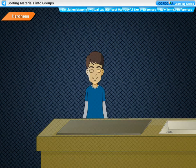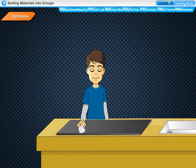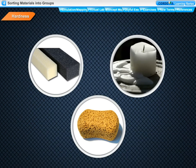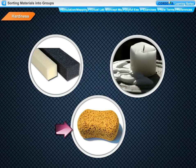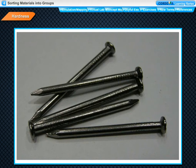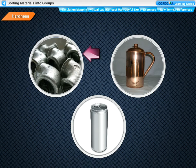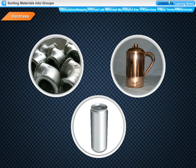Hardness. When we press a piece of cotton with our fingers, it gets pressed easily. Materials that can be compressed easily are called soft materials. Foam, melted wax and sponge are some examples of soft materials. But if we try to compress or cut an iron nail, we cannot do so. Materials that cannot be compressed easily are called hard materials. Most metals such as iron, copper and aluminium are hard. Because of this quality of hardness, metals are used to make household utensils and factory equipment.